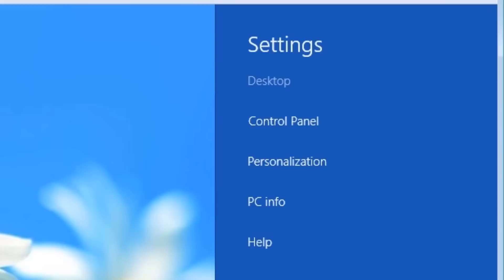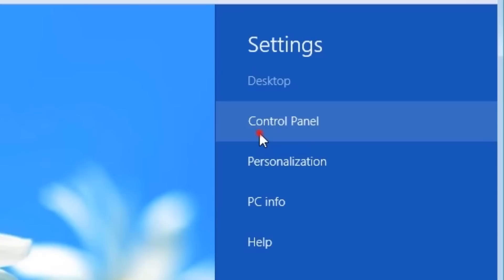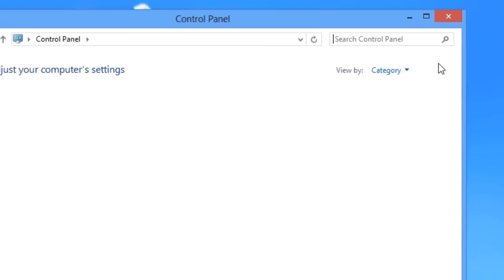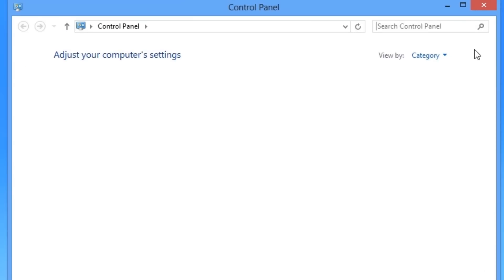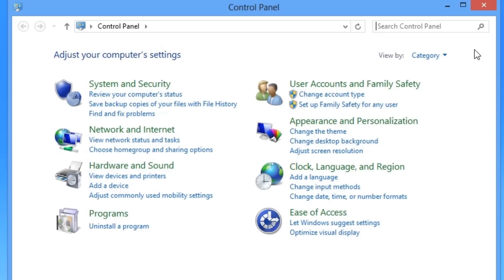Desktop. If you open the charm bar from anywhere other than the desktop, you can select this option to bring up the desktop. You can see it currently isn't as bright as the rest of the options, denoting that it's currently at the desktop. Control Panel. This opens the Control Panel that we're familiar with from Windows 7.